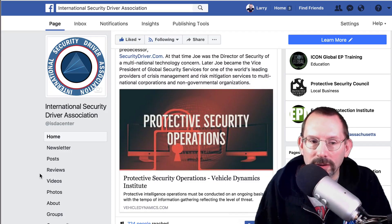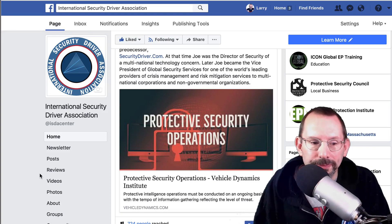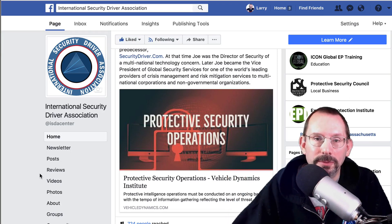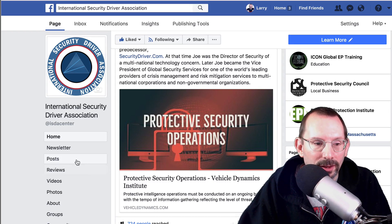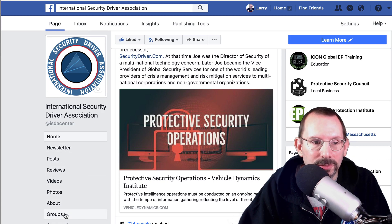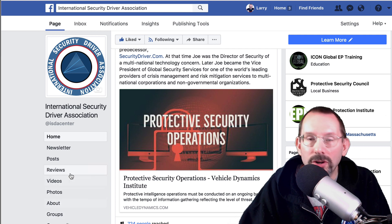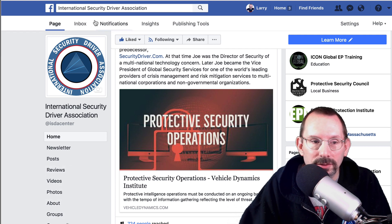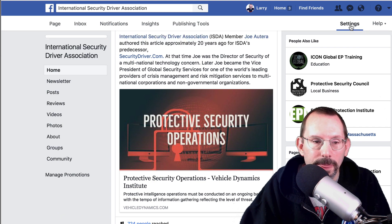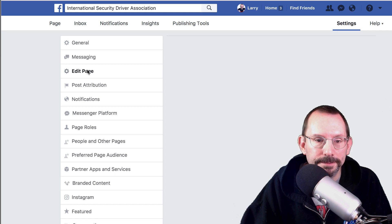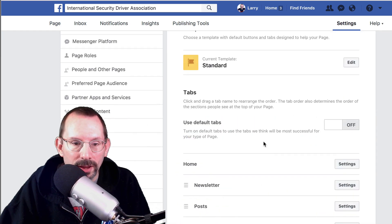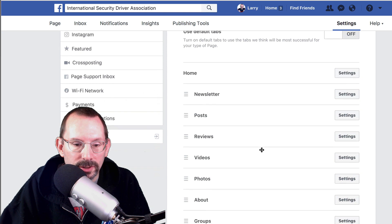To get started, the first thing you have to do is turn on the shop on your Facebook page. If you don't see it on the left-hand side navigation tabs, you'll have to turn it on through the page settings. So we'll go over to our settings tab and go down to edit page, and scroll down until you see shop.